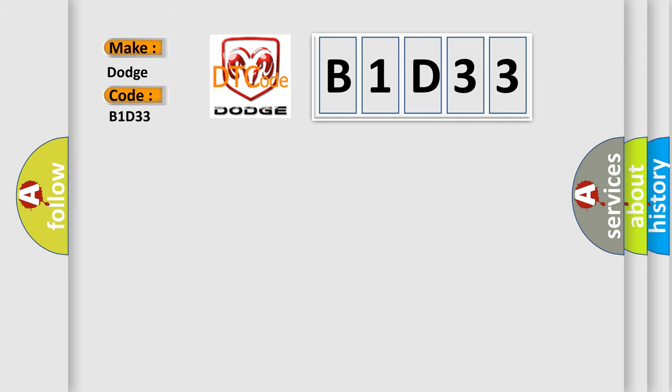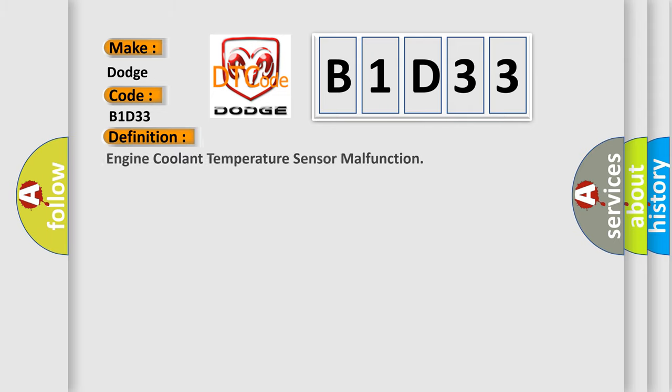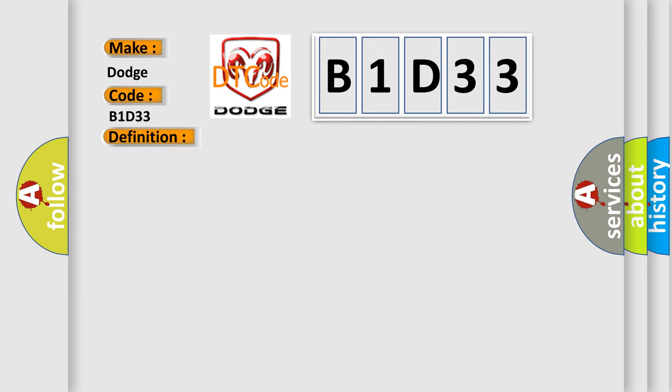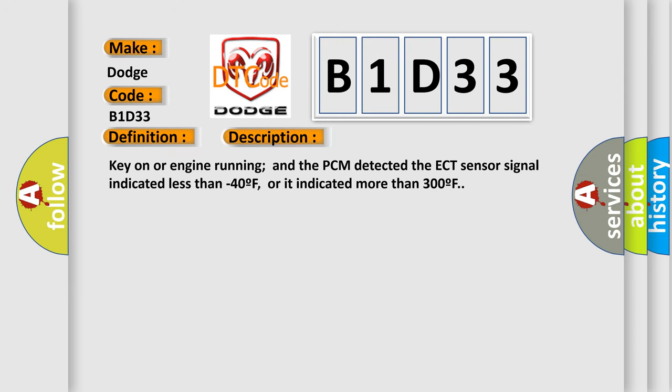The basic definition is engine coolant temperature sensor malfunction. Here's a short description of this DTC code: Key on or engine running and the PCM detected the ECT sensor signal indicated less than minus 40F, or it indicated more than 300F.